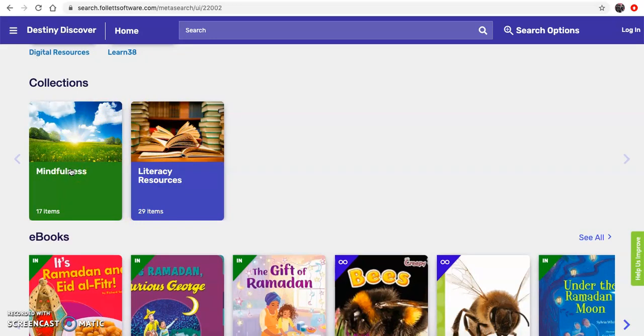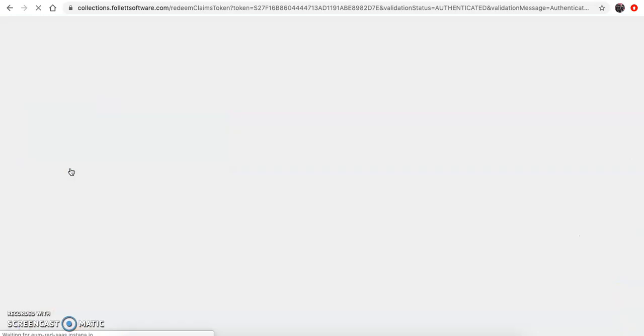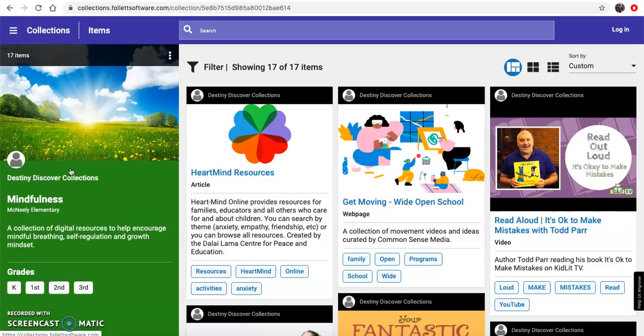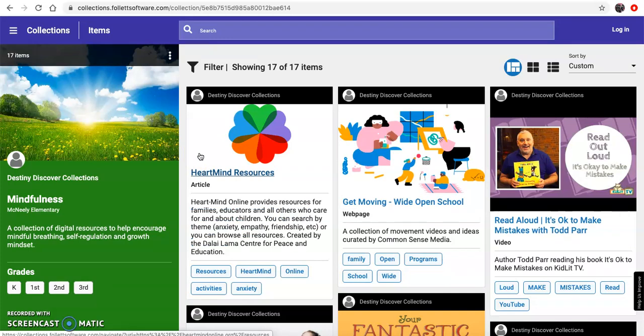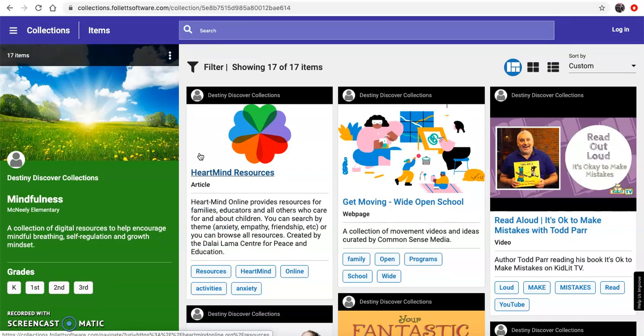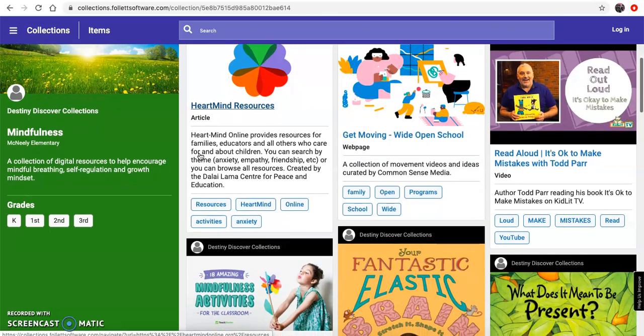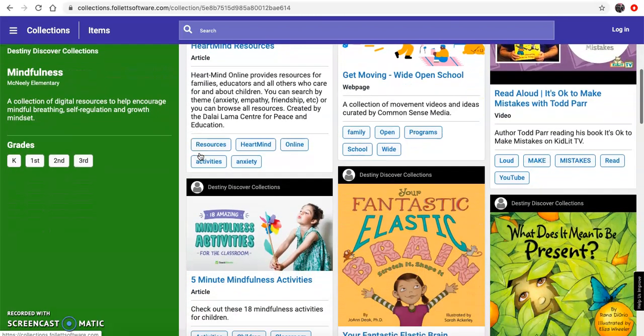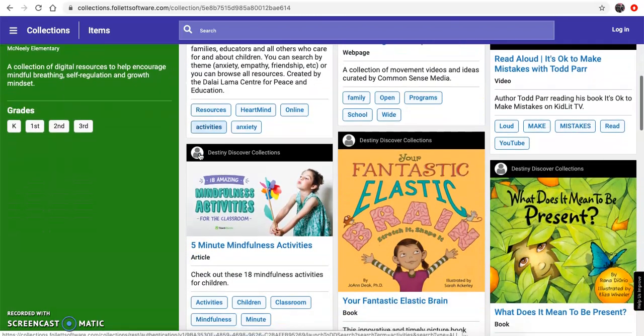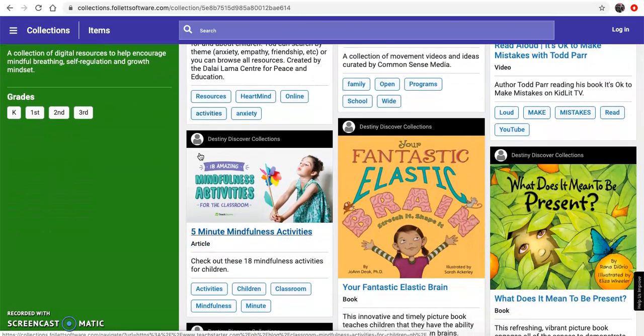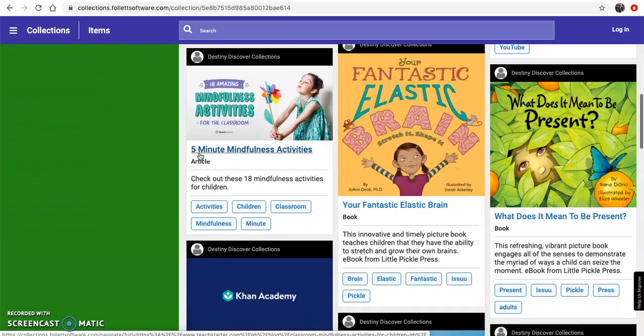Let's look at mindfulness today. Now this mindfulness collection has a focus on growth mindset and mindful breathing and self-regulation, and a lot of us were learning about this in the library. If you'd like to continue with that learning, you can check here.